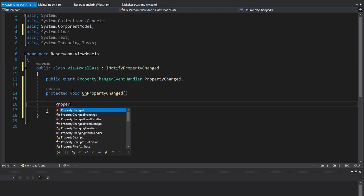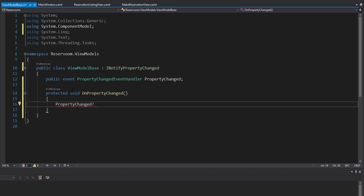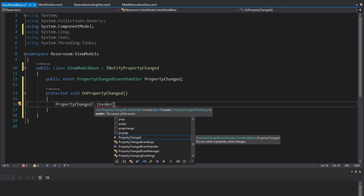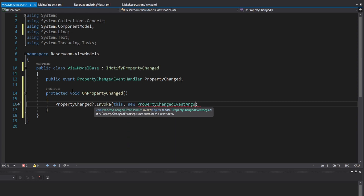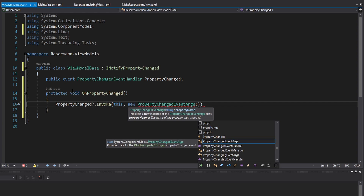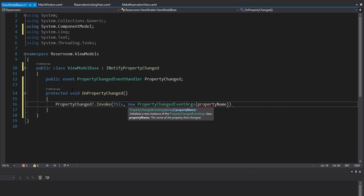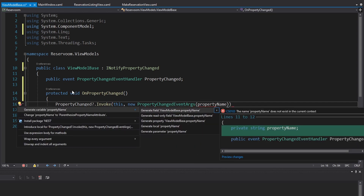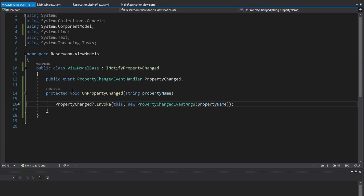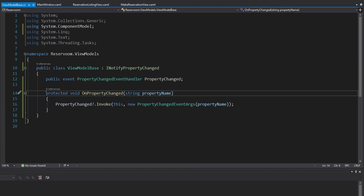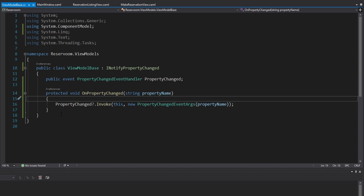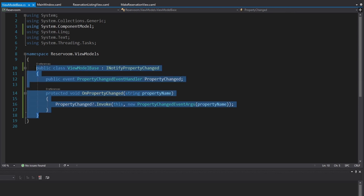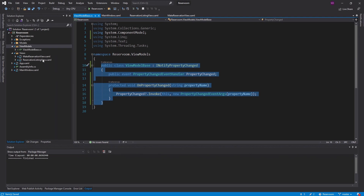Inside of this method, all we're going to do is take our PropertyChanged event and, if anything is subscribed to it, invoke it with the sender as this view model and some PropertyChangedEventArgs. These PropertyChangedEventArgs take in a property name as a parameter to the OnPropertyChanged method. Now we'll be able to call this method to tell our UI whenever a property value has changed so that our views can re-grab the property value and update the UI.